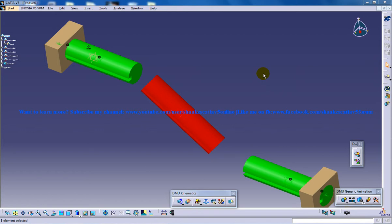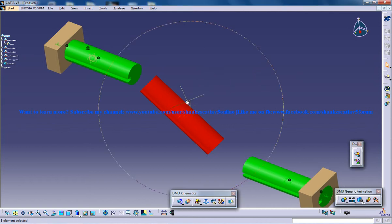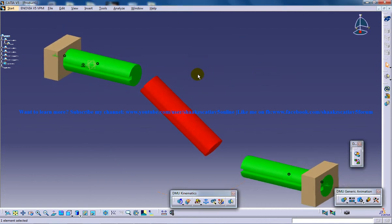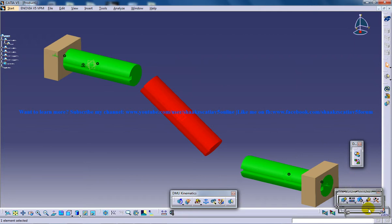Hello everyone, this is Mohammed Shakeel here and in this tutorial series I will be showing you how you can work with the CV joint command and its simulation in the CATIA V5 in the DMU Kinematics workbench.